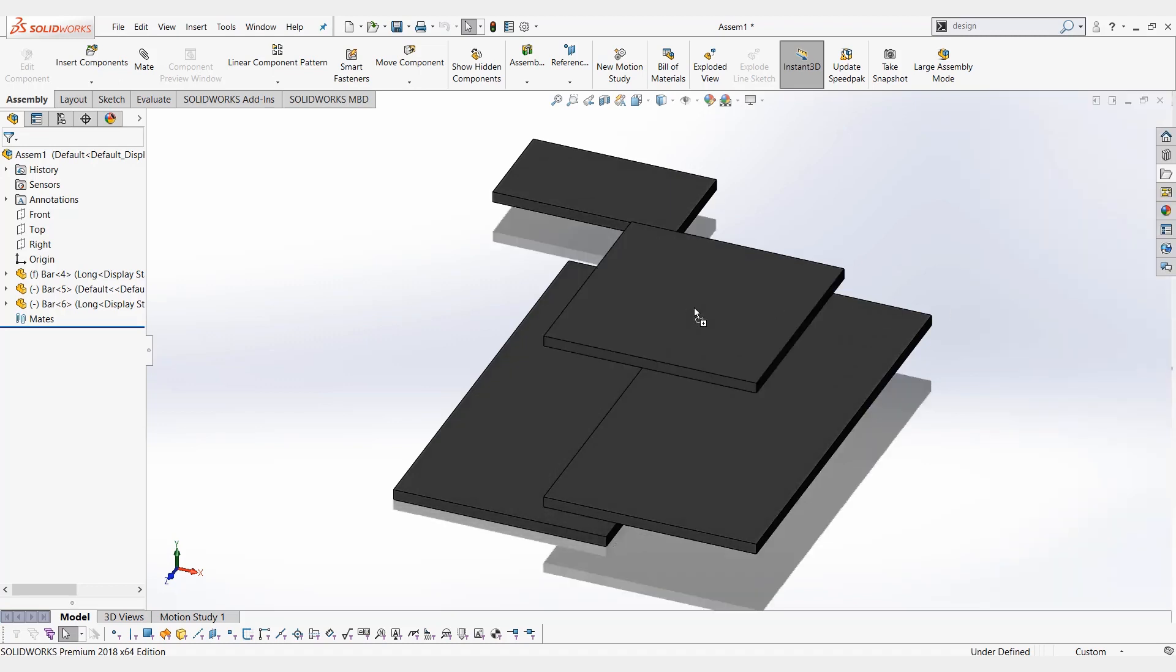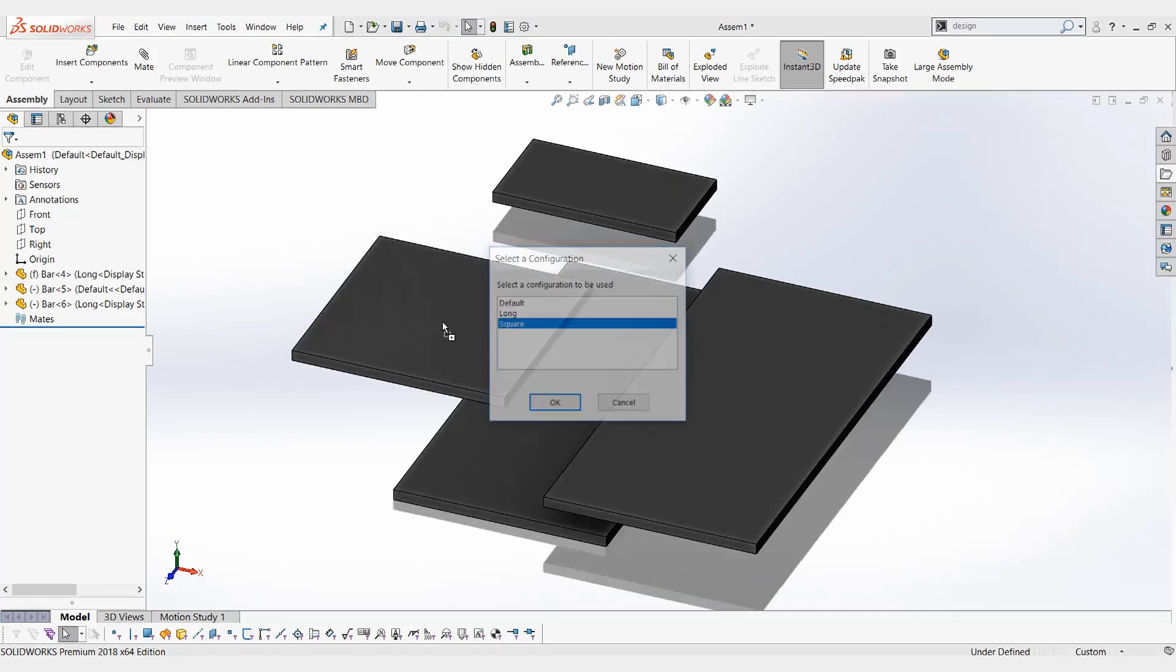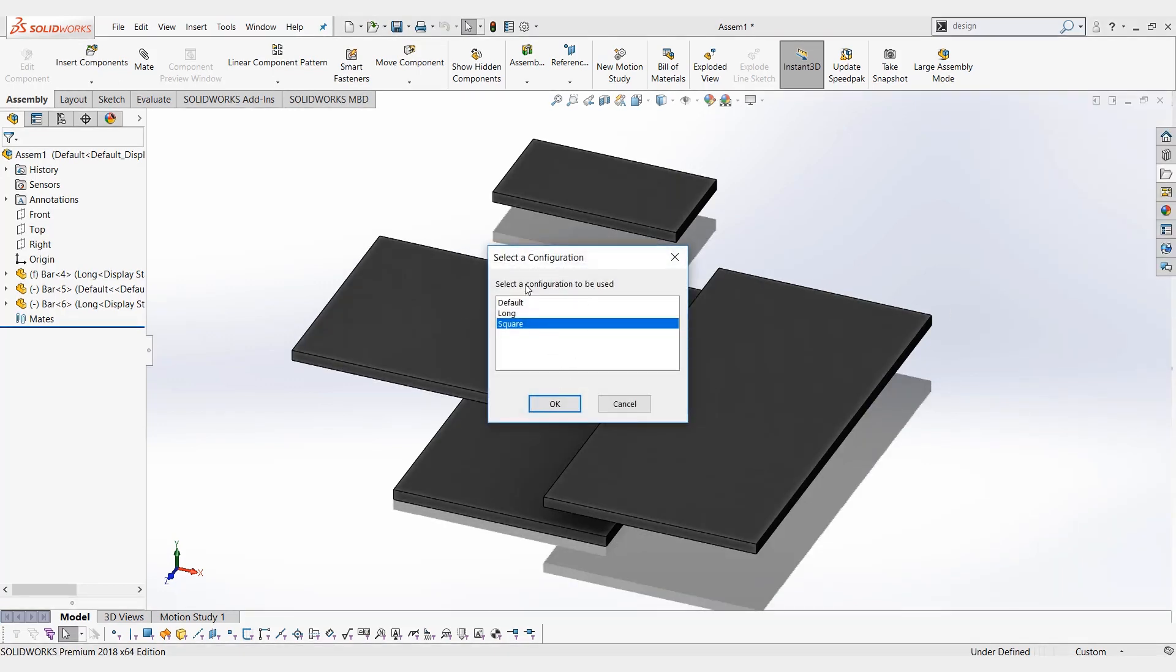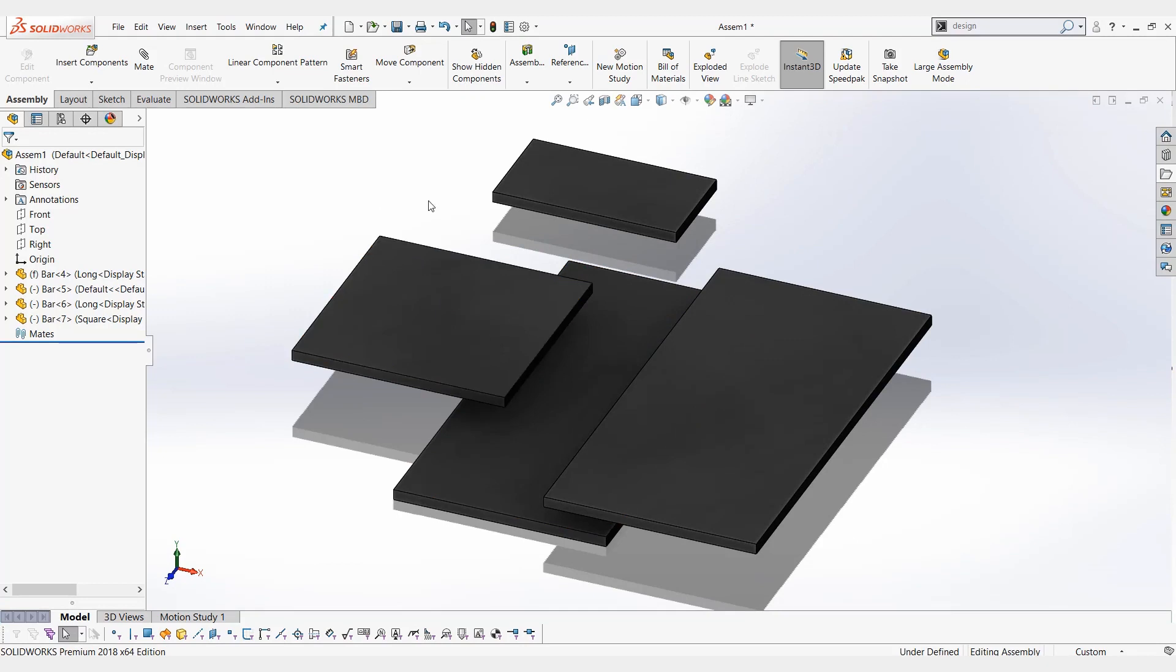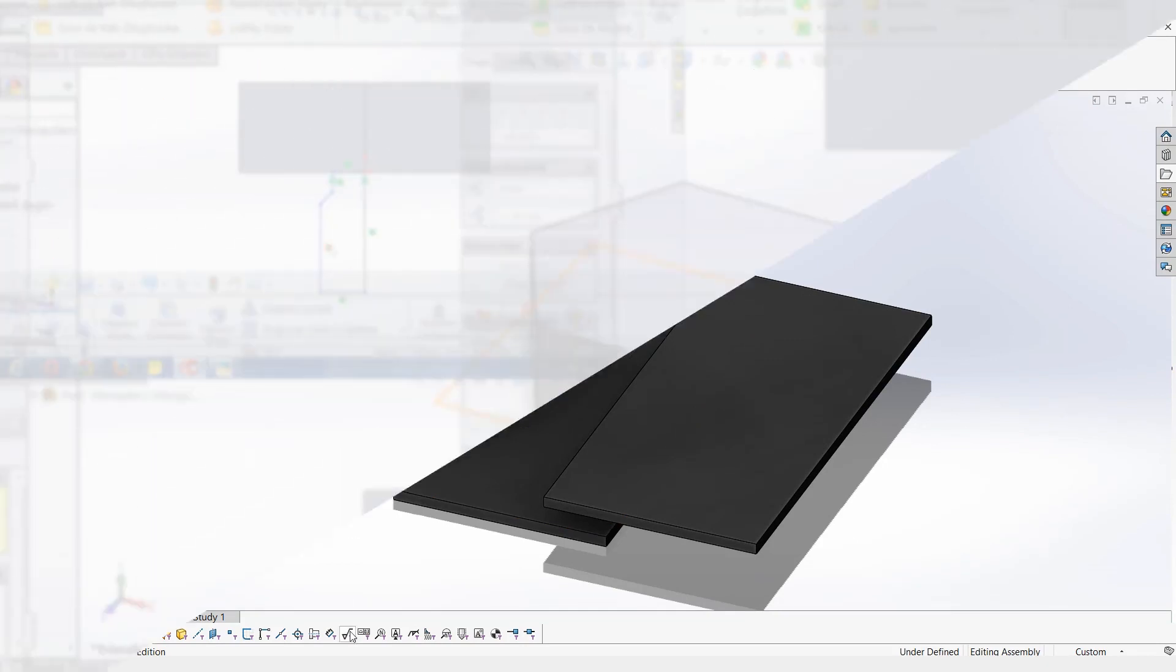So again, anything you drag from the file explorer, that's when you're going to get that select configuration popup. Thanks for watching. I hope this cleared some things up for you.